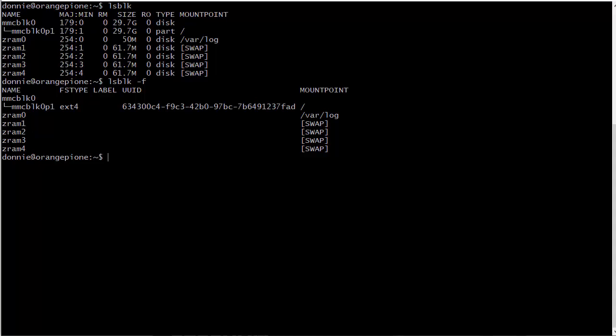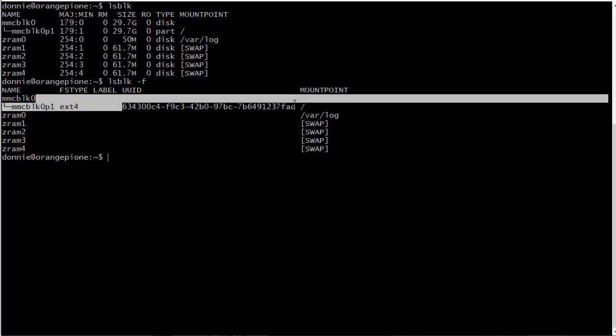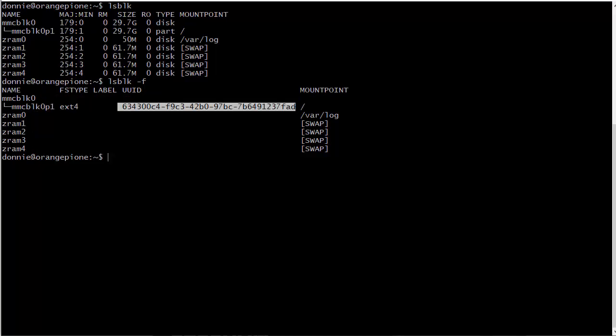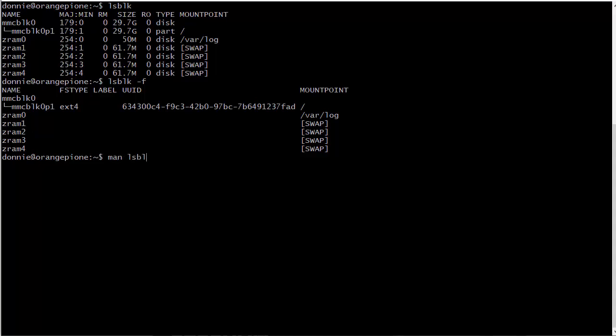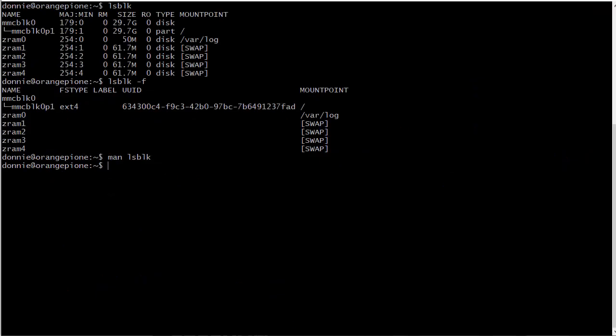Now let's look at -f, the file system information for that. So you see there it is ext4 for the root file system. I forgot to point out before, we can also see the UUID number when we do the -f option, the unique universal identifier. So that's pretty cool.